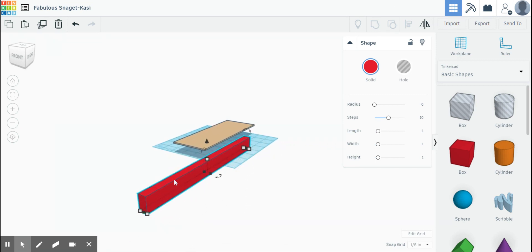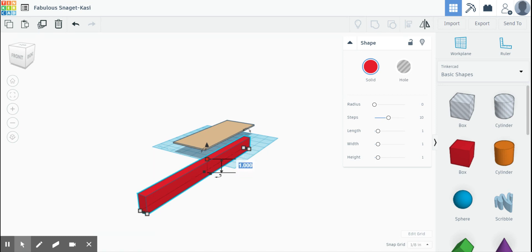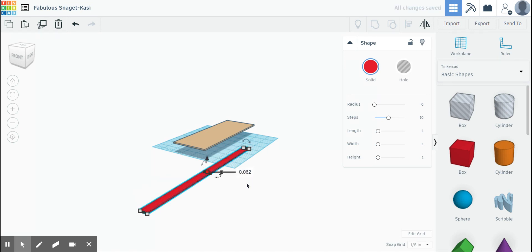We'll click this front one here. And instead of one inch long, we're going to make this 11 inches long. Hit enter. Whoa. Okay. There we go.